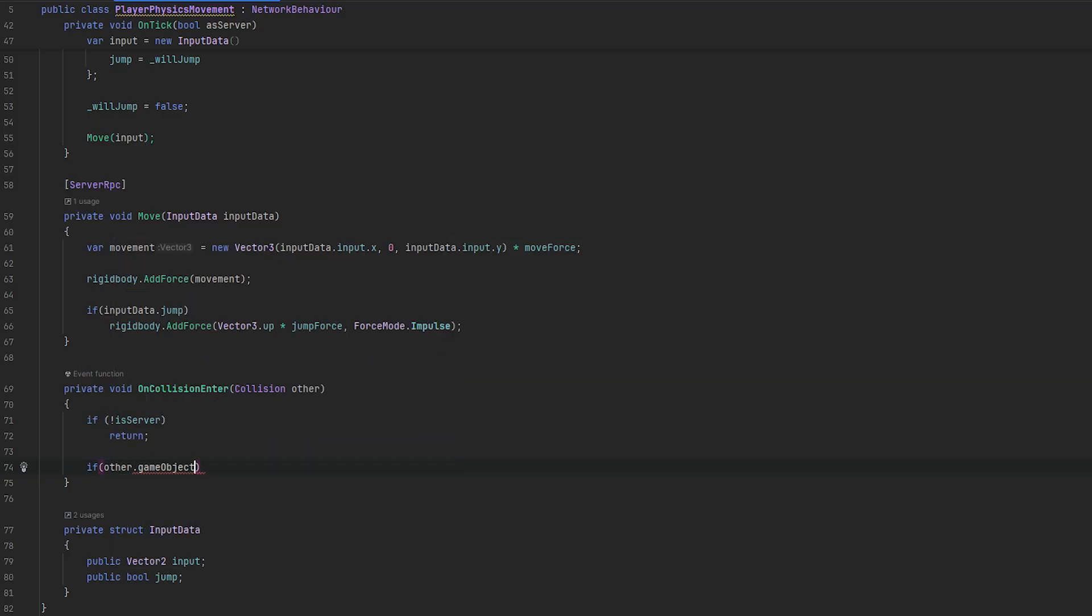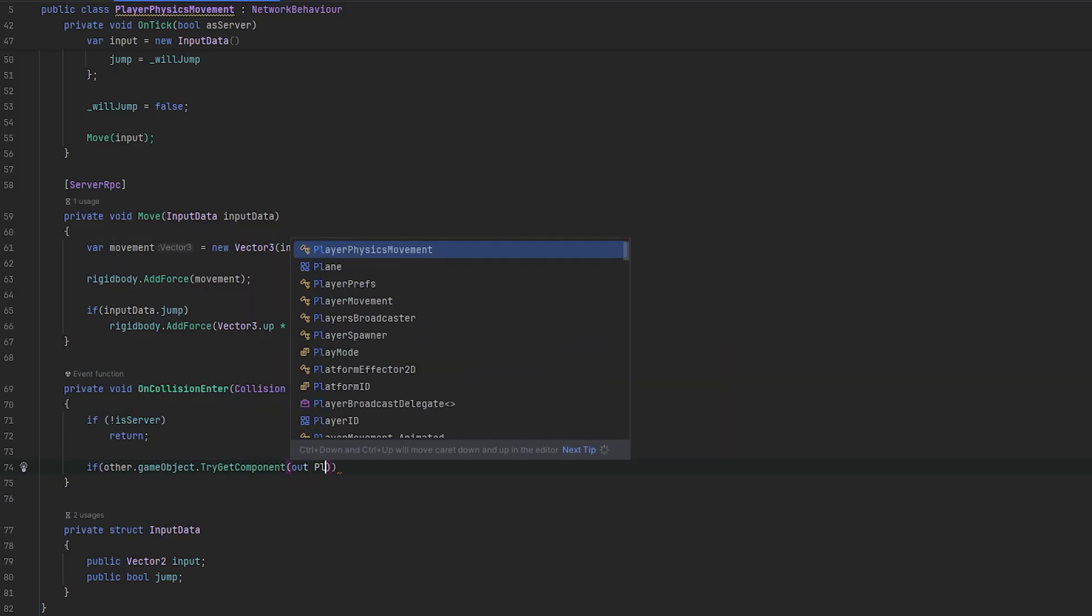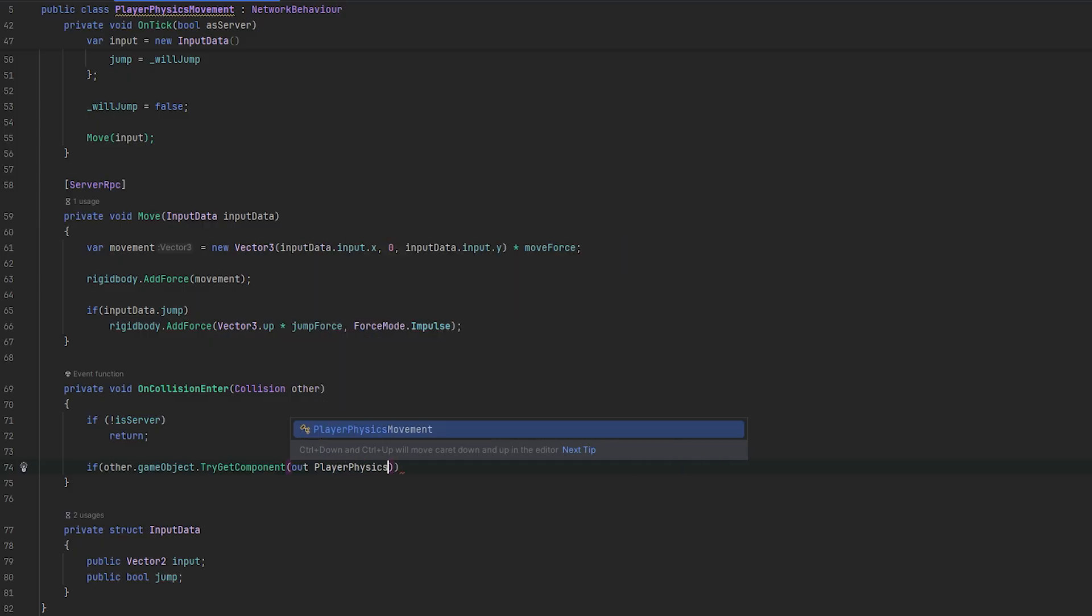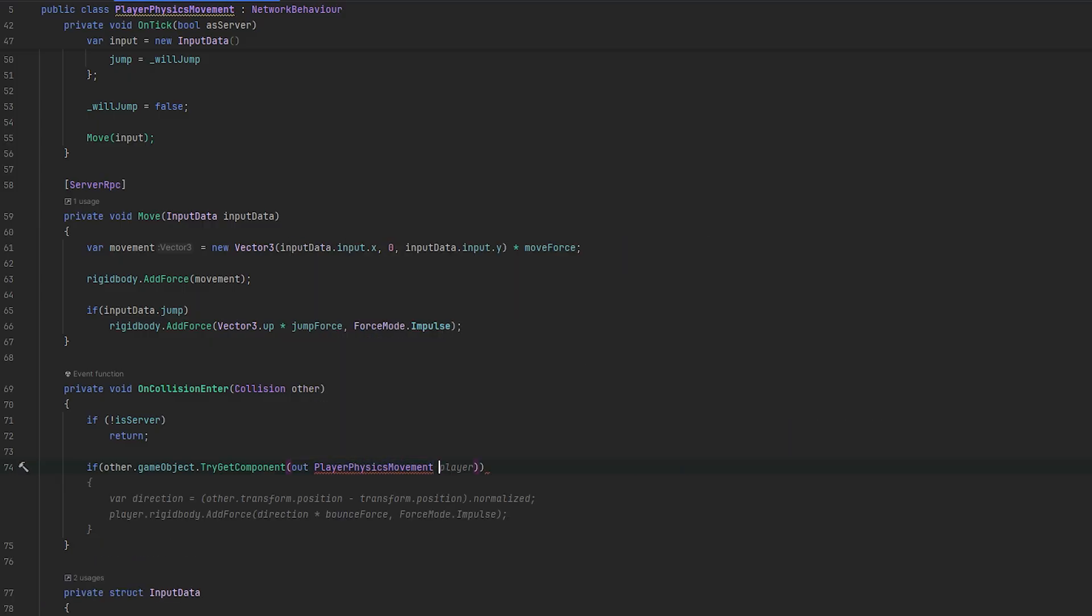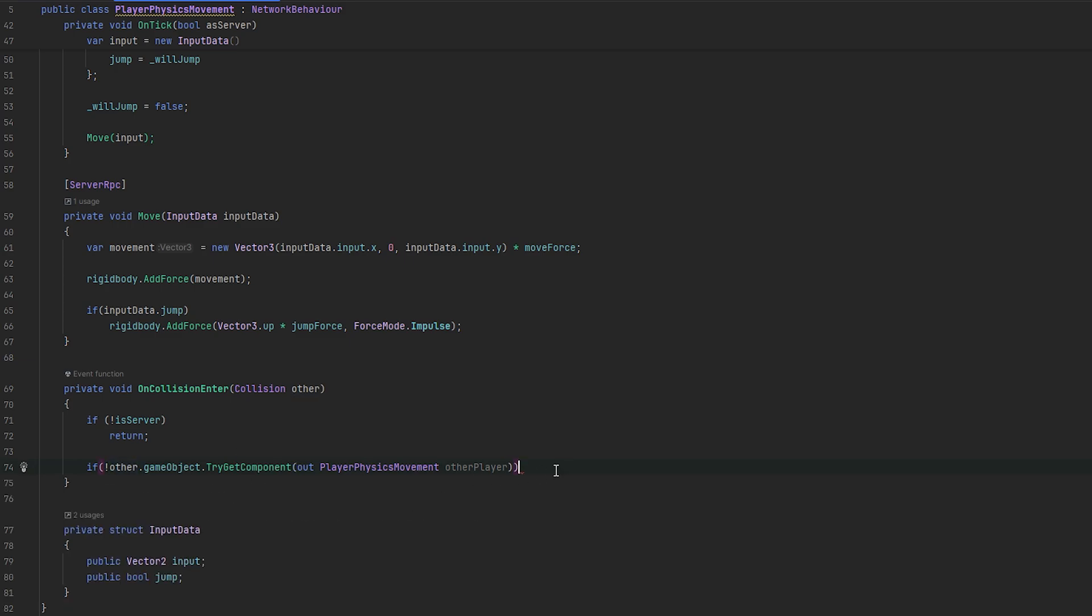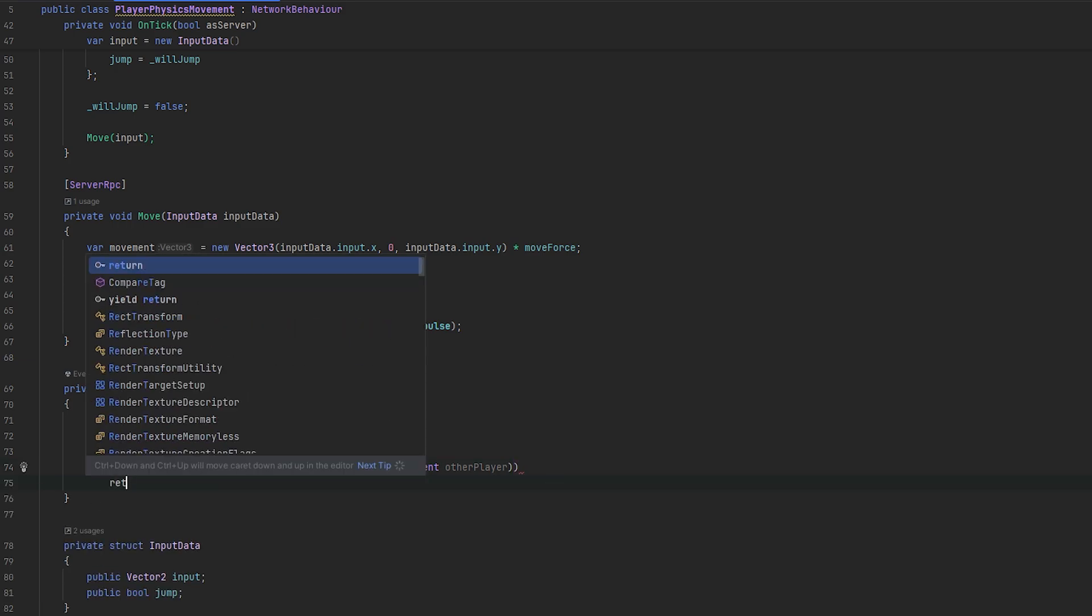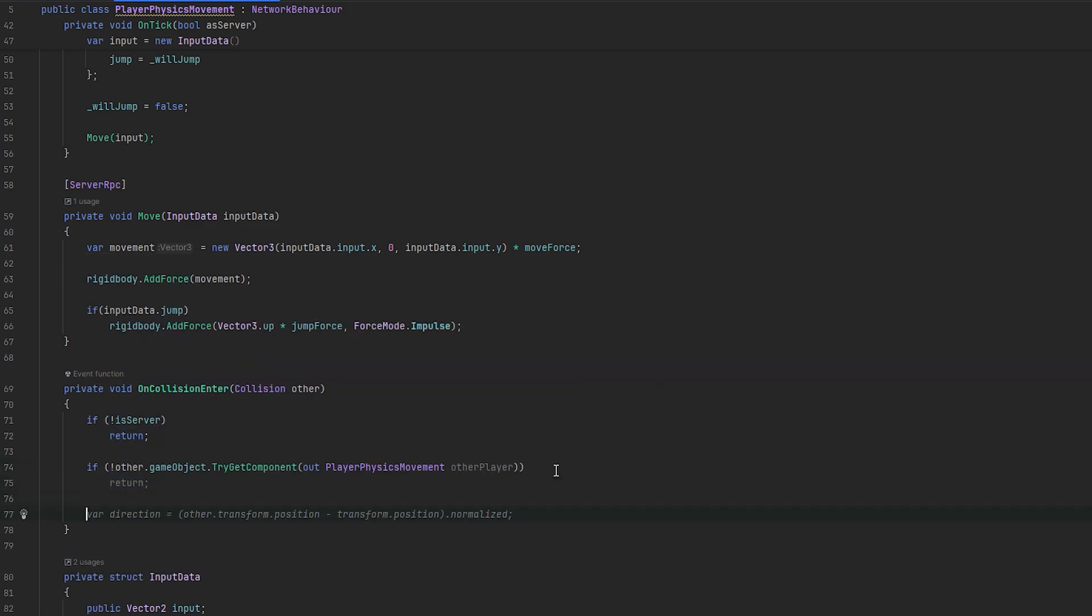So, if we have hit another player, or again, we can just inverse this and return to keep it clean. So, we don't have to go layer in. And, then, we can calculate the direction. That's exactly what it wants to do here. So, we take the other, we subtract our position. And, we take the normalized vector of that.